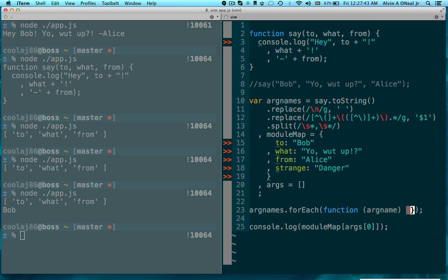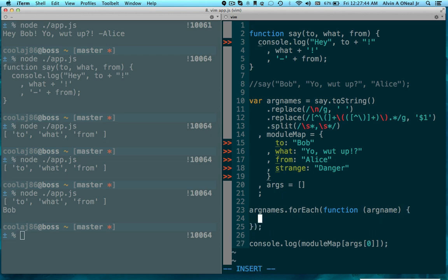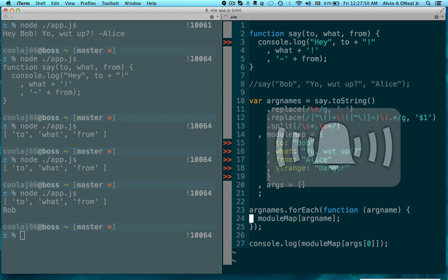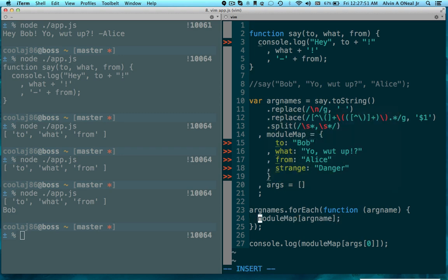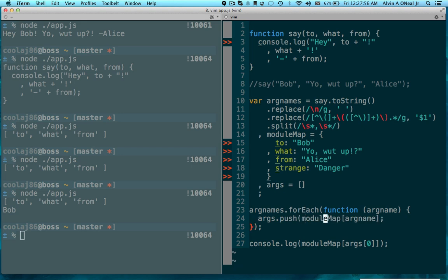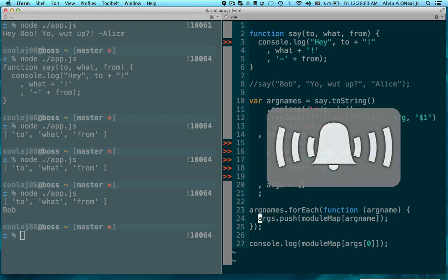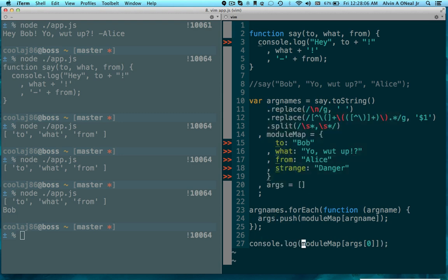And I will loop over argnames and pull out of my module map whatever so-called module that I want to use here, and I will push that into args. So now args will be full of the values rather than the names. I will demonstrate that real quick.